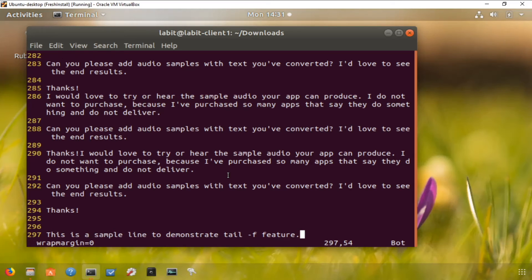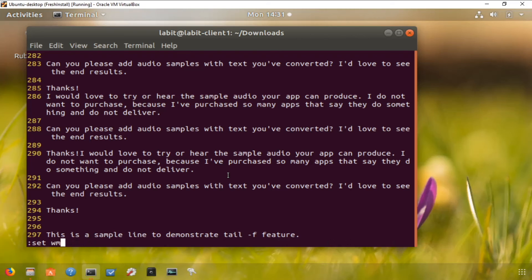If this option is a value greater than zero, the editor will automatically word wrap. For example, to set the word wrap margin to two characters, you type set wm equals two. Now you can see my word wrap margin will be set to two characters.